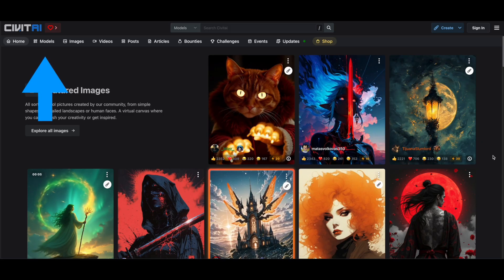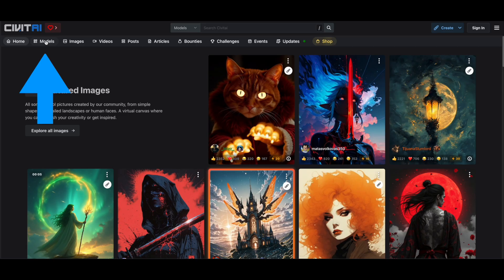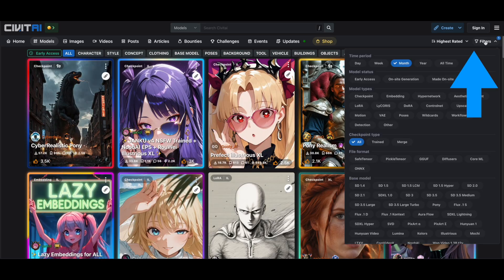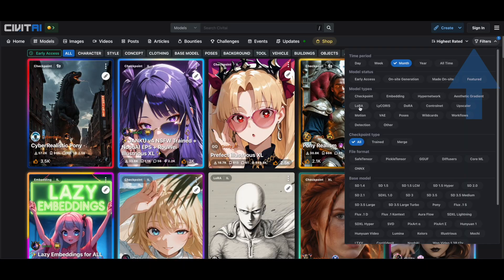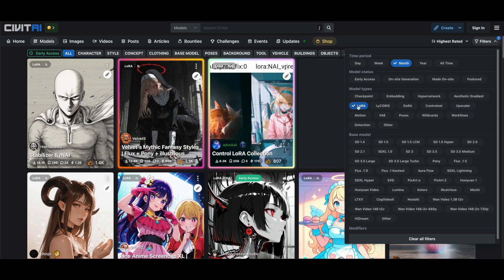Head over to the Civit AI website, click on Models, then use the filter at the top right to select LoRa. This will show you all available LoRas.